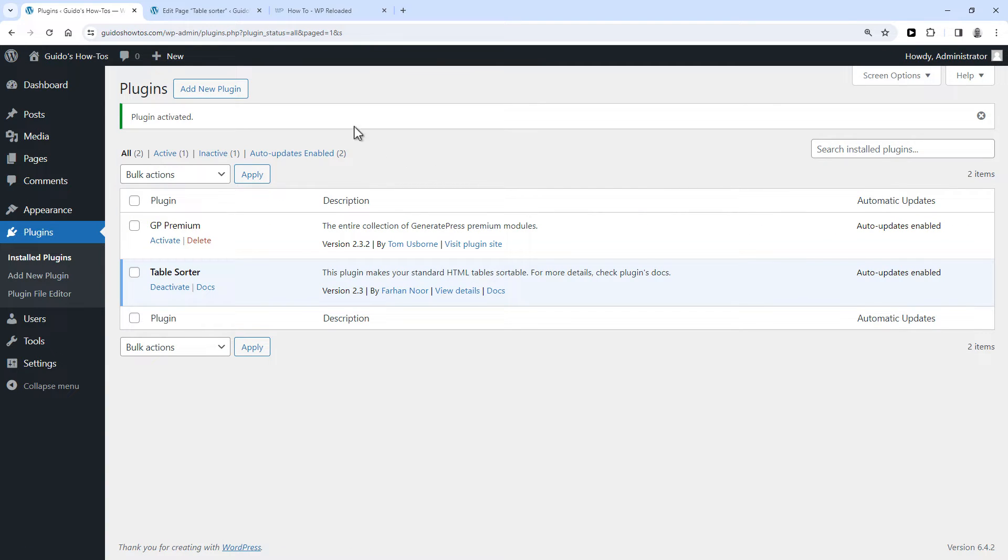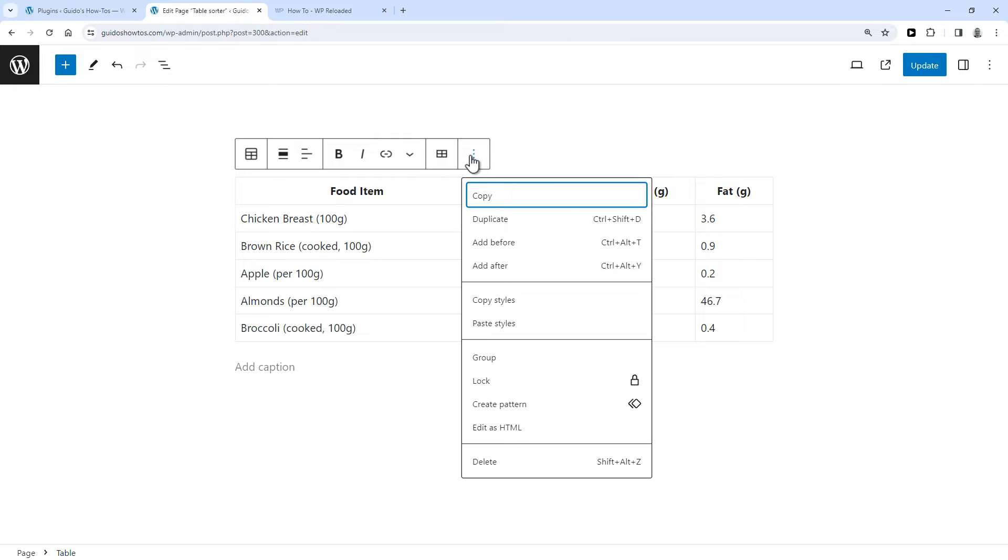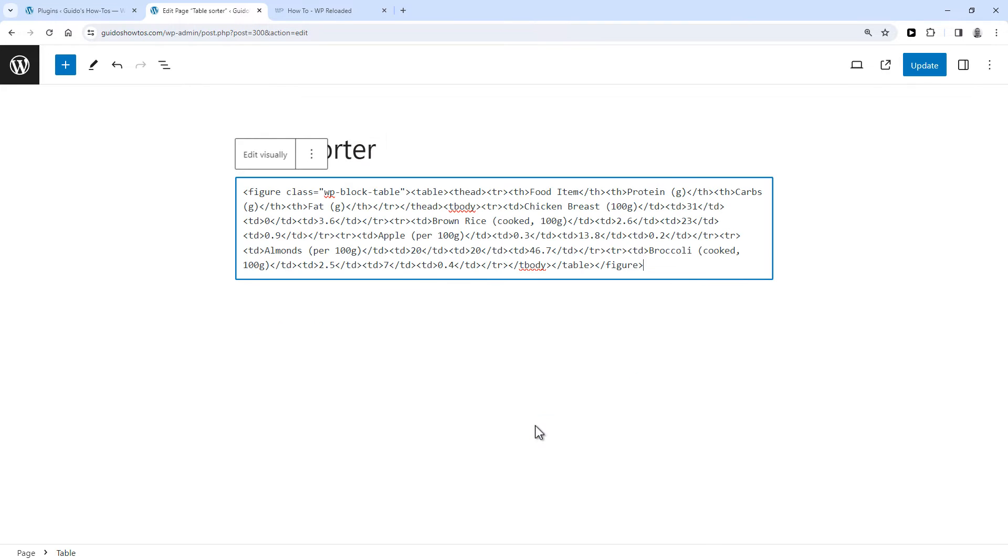Now go back to your page with the table, select your table, click here, and then add it as HTML.